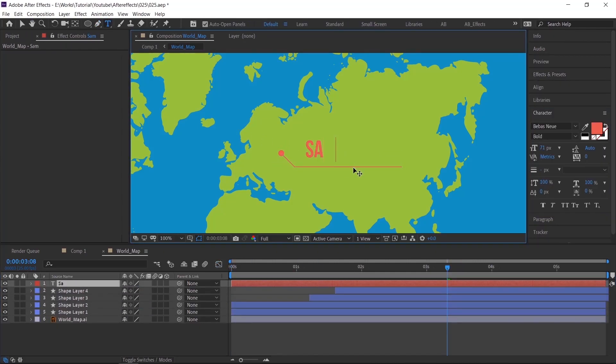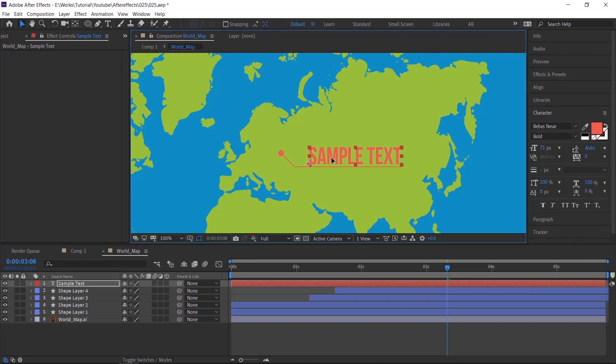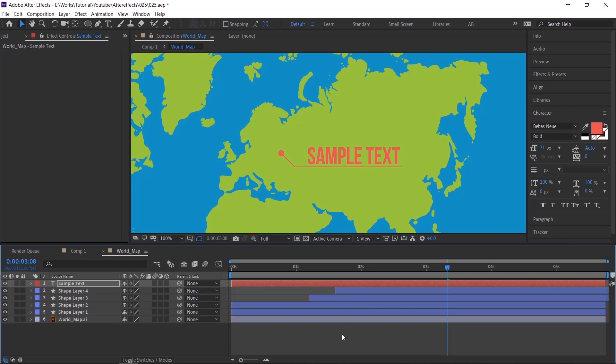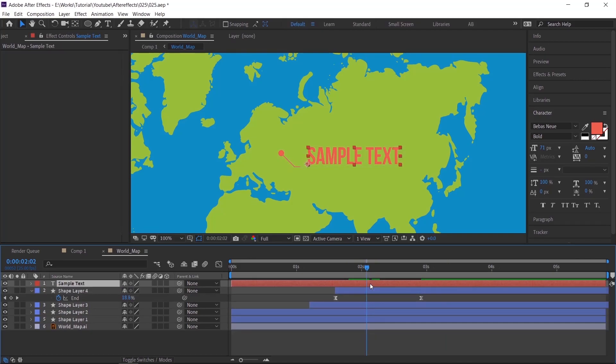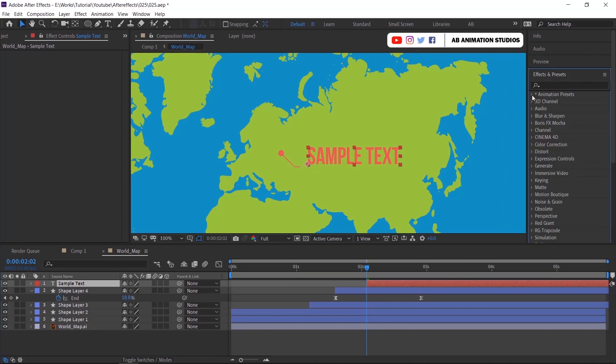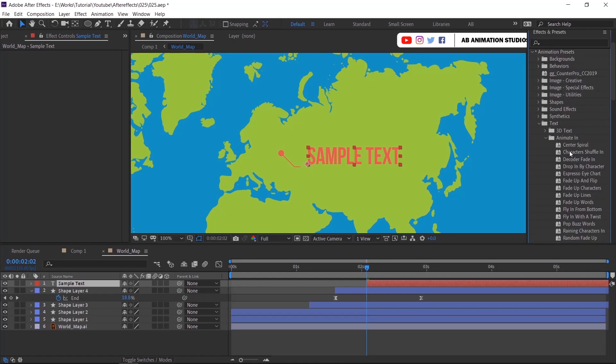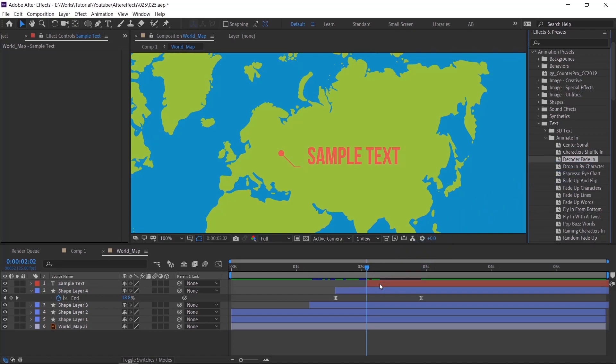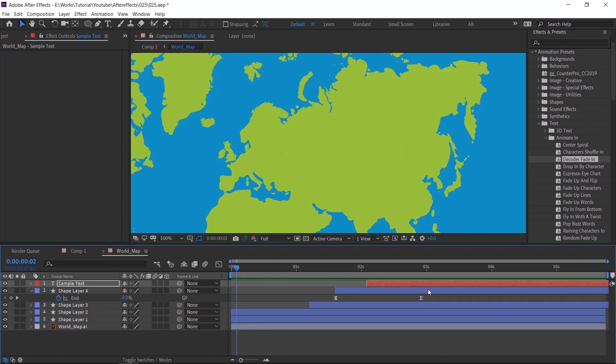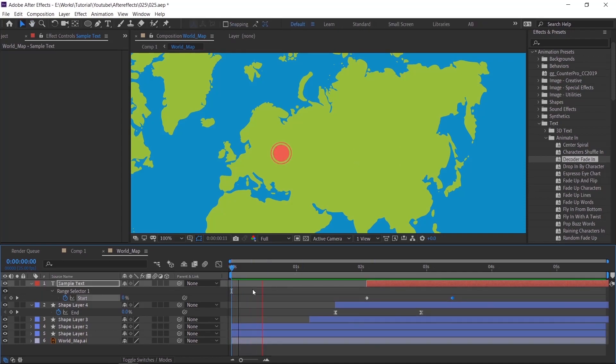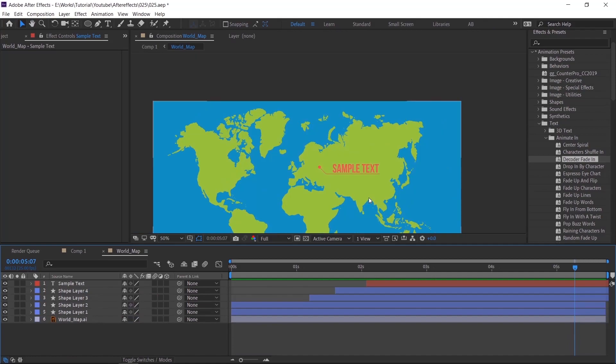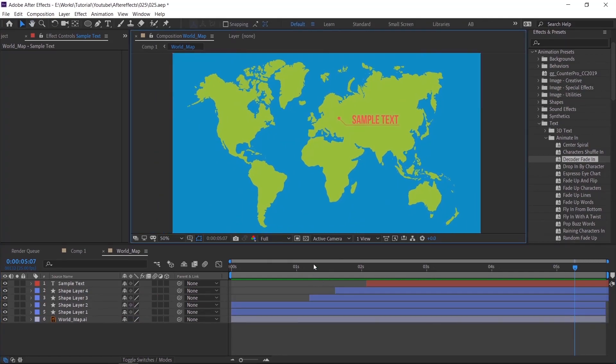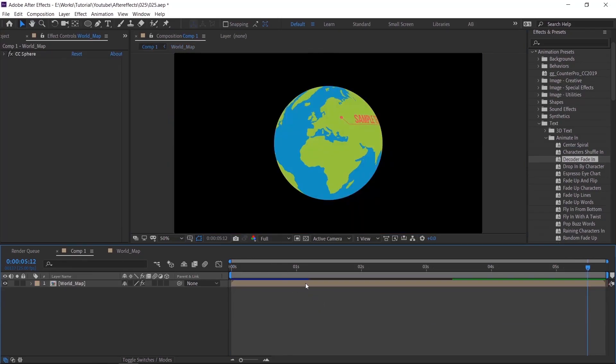Now we'll add the text. Next, type your text. For decode effect, go to effects and preset and go to animation preset, then text, then animation in. Then select decoder fade in. Drag and drop on the text layer. Text animation looks slower. Press U, then adjust the keyframe to fasten up.